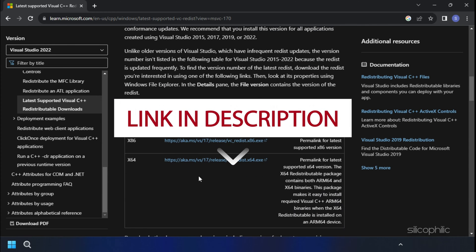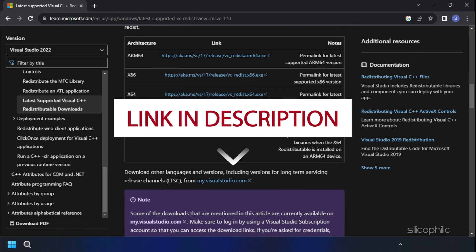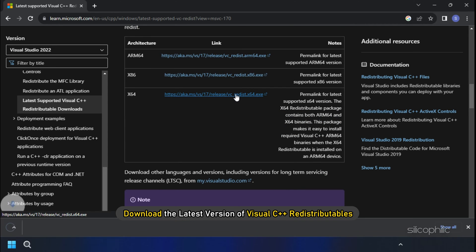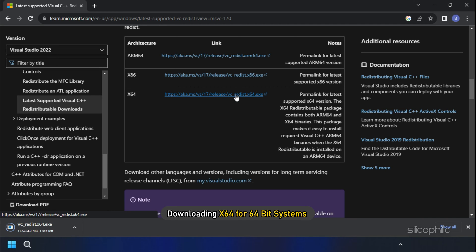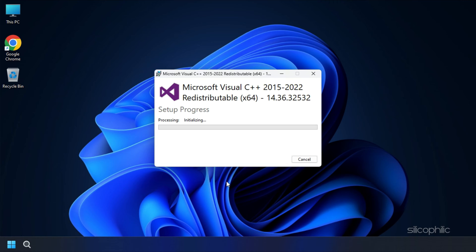We have also provided this link in the description so you don't have to search. Download the latest version of Visual C++ redistributables. Remember to download the correct architecture like downloading x64 for 64-bit systems and x86 for 32-bit systems.